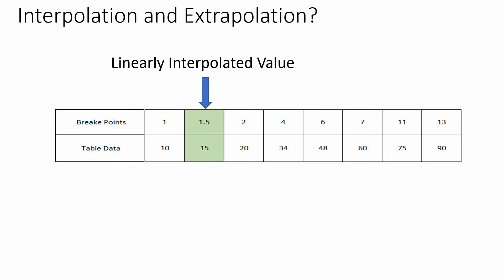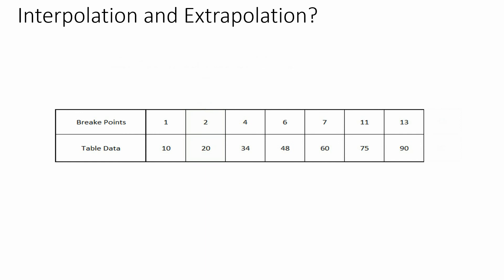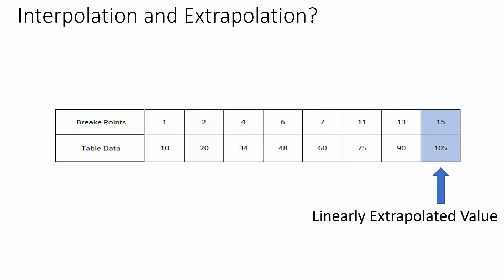Similarly if you want to specify any input which is out of range of this particular breakpoints, this will be calculated by extrapolation methods we have selected. Let's try changing our interpolation method and see its impact on the output.